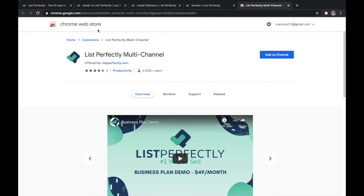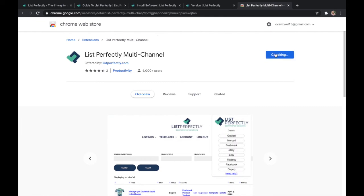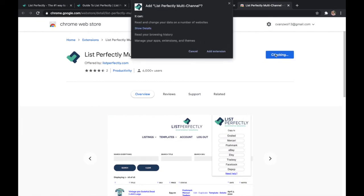Once you're here, you just want to click add to Chrome. And that's all it takes to install the list perfectly extension to your Chrome browser.